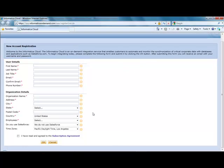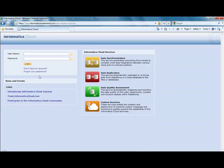Once you provide your details, you'll be given an email with login credentials, where you can then login to Informatica Cloud.